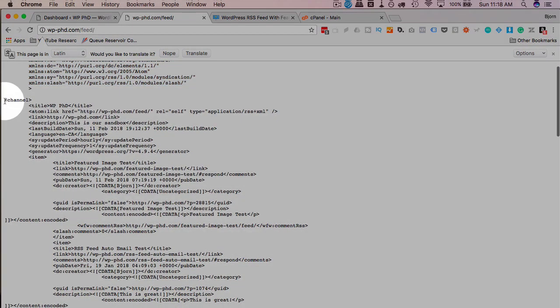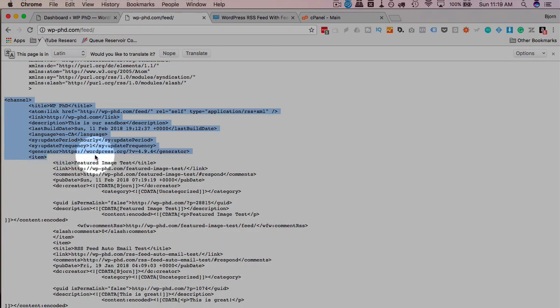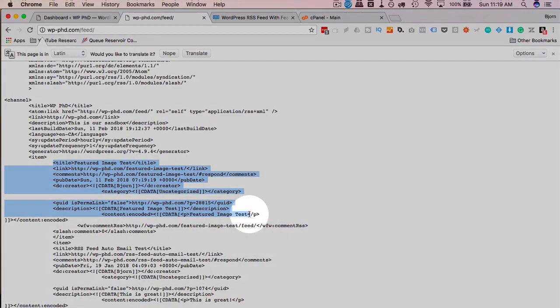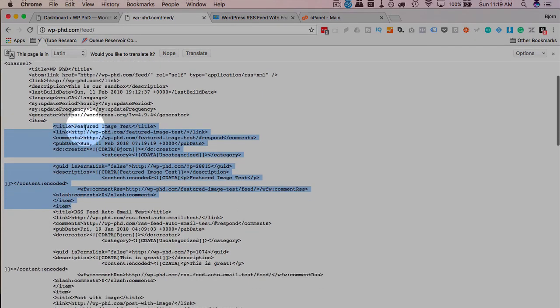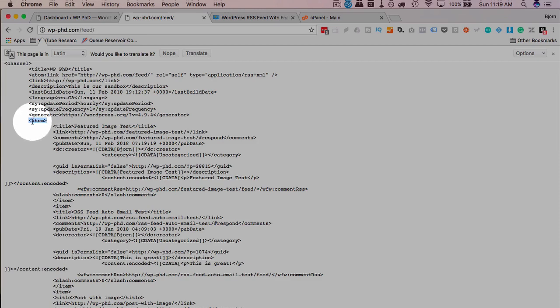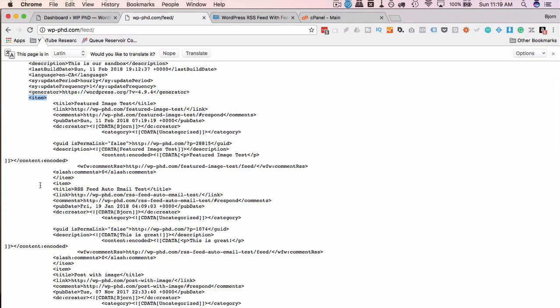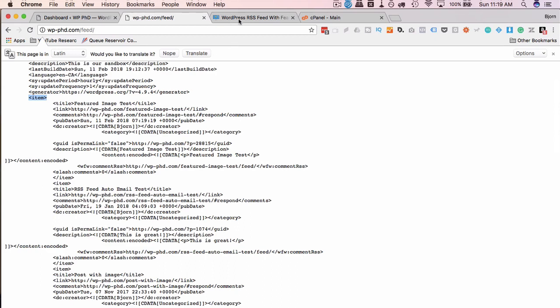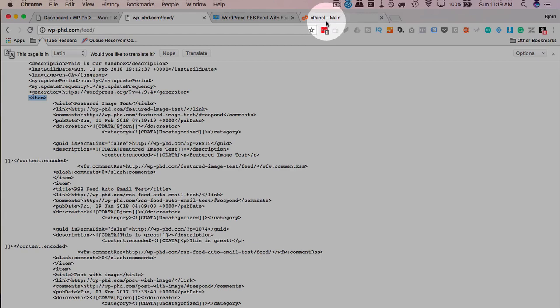Then we have information about the overall feed. This is just information about your website, the date, things like that. And then we have information about the actual blog posts. Every one of the items inside the item category is an individual blog post, which MailChimp can send out automatically if you click that tutorial that I talked about earlier. Also linked in the description. But to add a featured image to this information that you can pull into RSS readers or MailChimp or a different email service, you need to add a little bit of code to our functions file.